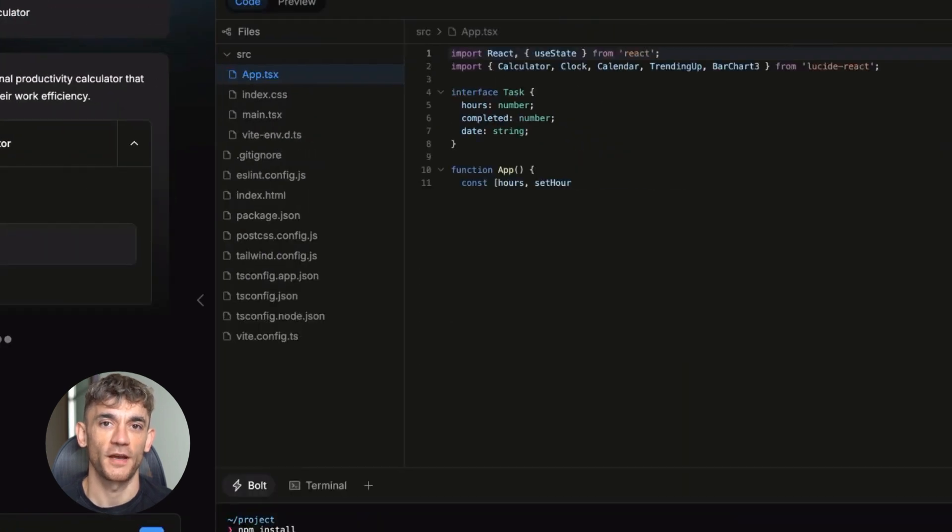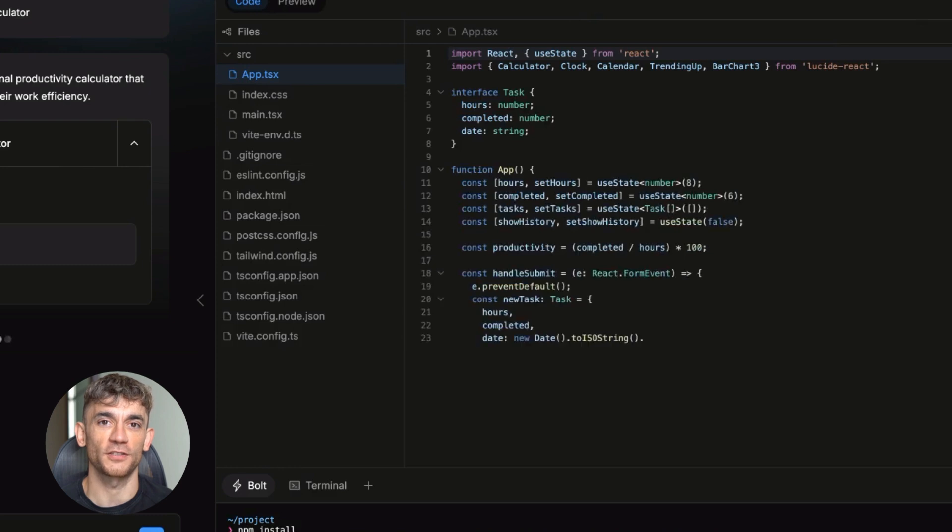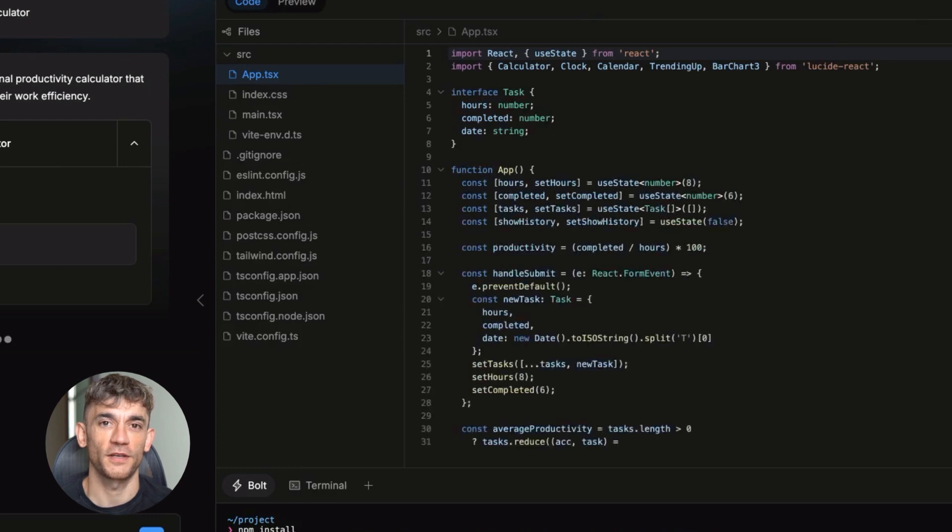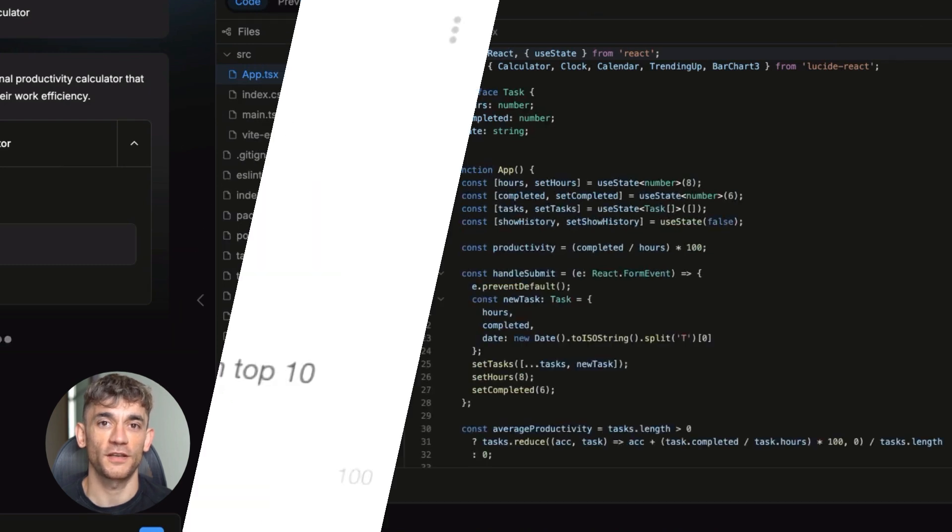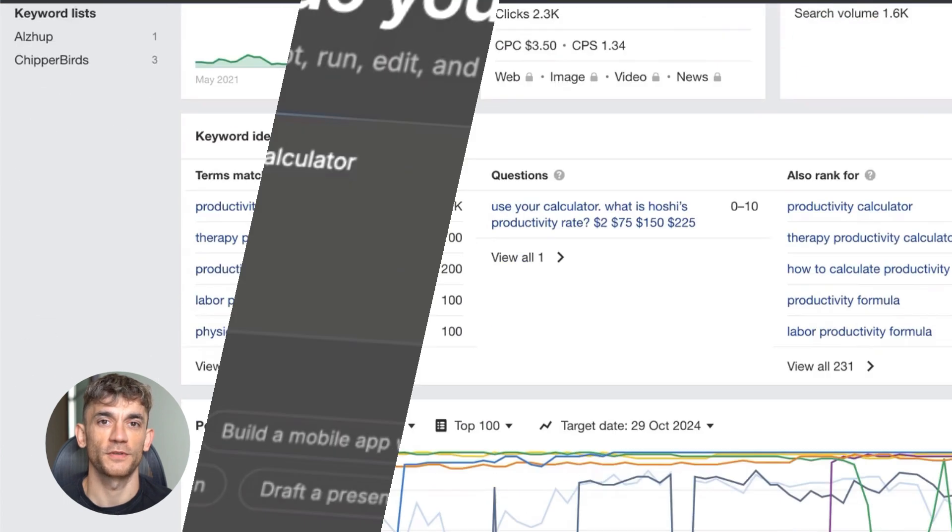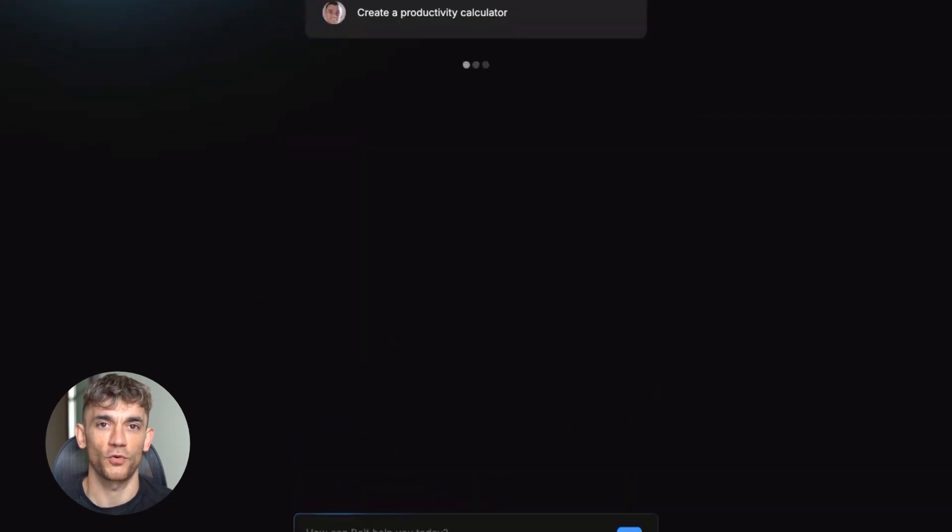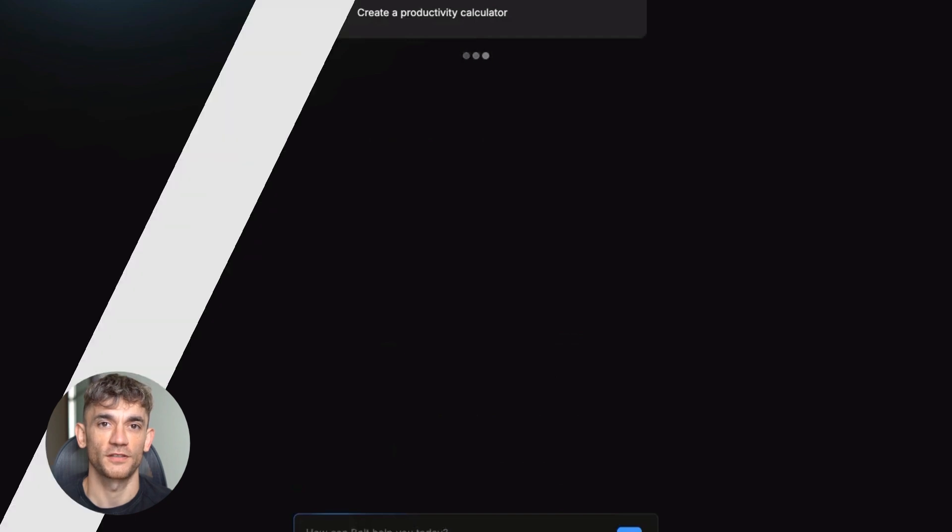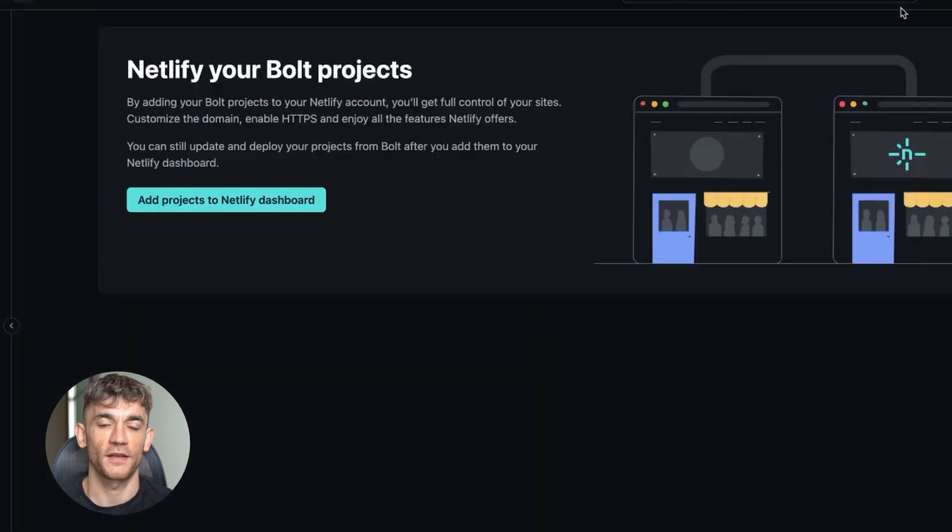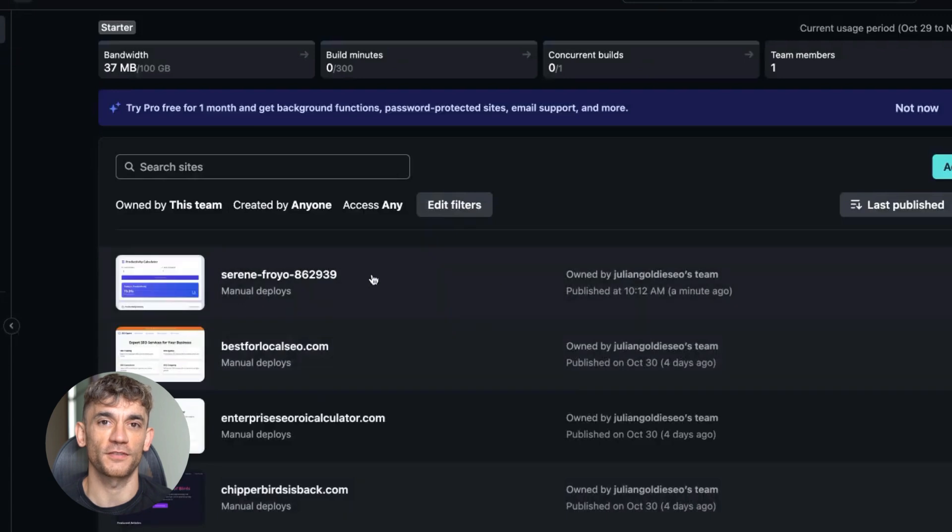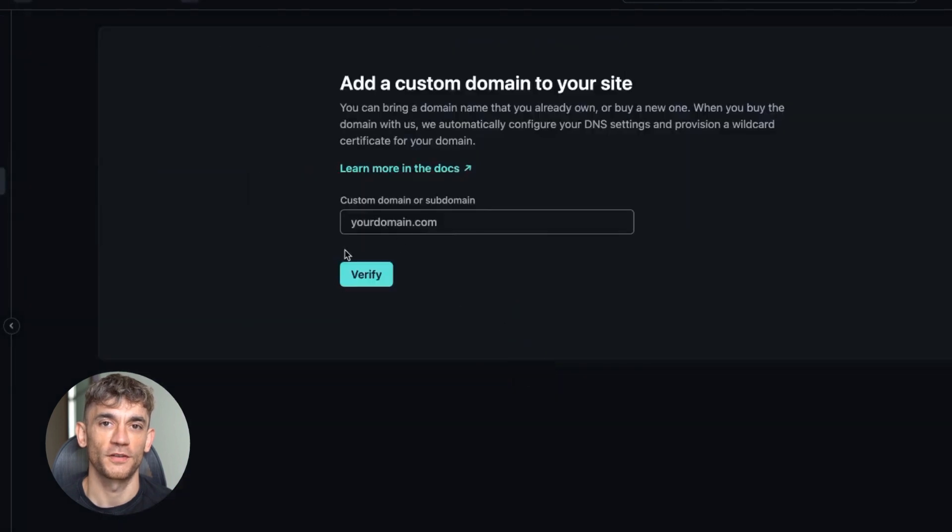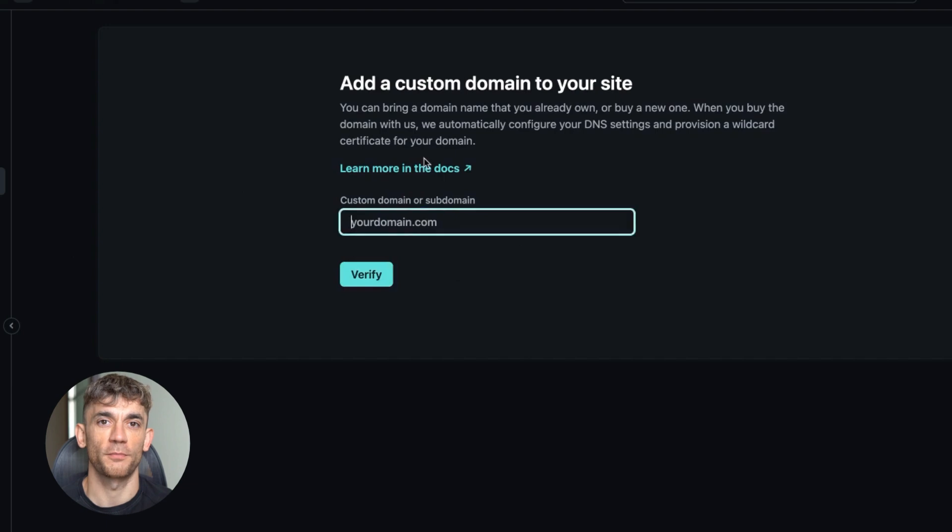Here's my action plan for you. Today, pick one niche you know something about. Do keyword research for calculator keywords in that niche. Find one keyword with low competition. Use bolt.new or the free local version to build a working tool. Deploy it with a custom domain. Add relevant content around the tool. Submit to Google Search Console. Monitor results over the next week. If it works, repeat with more keywords in the same niche.